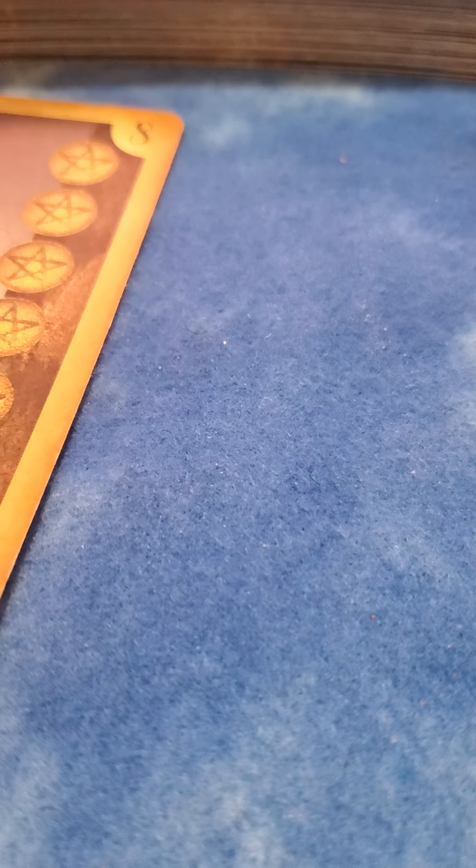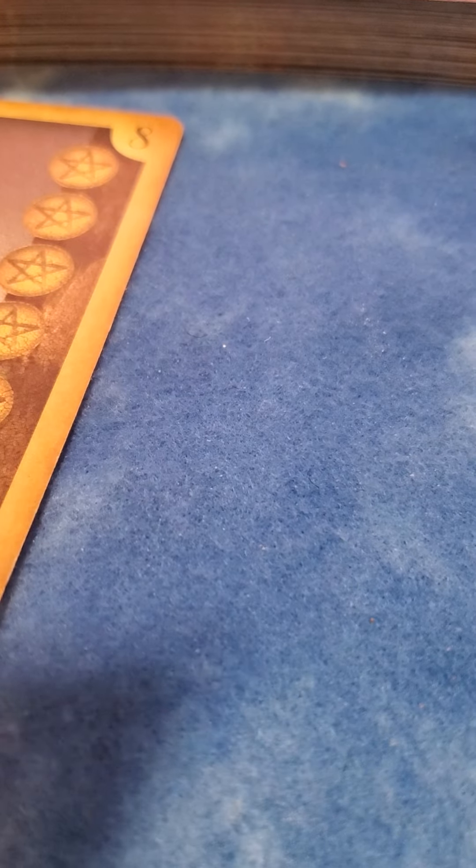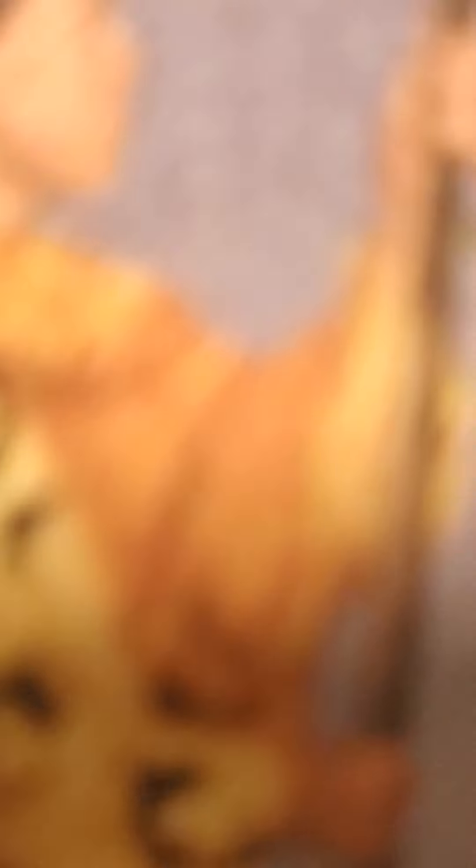You're working very hard at this time and your money is improving. You might be thinking about doing some traveling too with this page of wands.